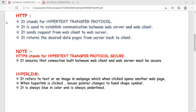Banking websites also require secure transmission, so HTTPS is used to ensure transactions proceed over a secure connection. The difference between HTTP and HTTPS is clear: HTTP is Hypertext Transfer Protocol, while HTTPS is Hypertext Transfer Protocol Secure.